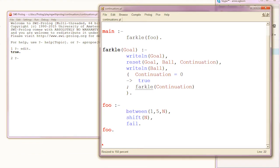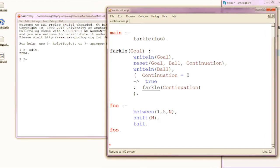If you were to guess what this program does: you've got the write-line goal so it's going to write foo, and you've got this reset thing with three places — not sure what that does — then you're going to write-line foo. Presumably this reset thing is going to call foo and somehow print the numbers one to five. But it's not quite that.